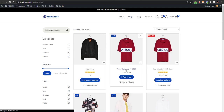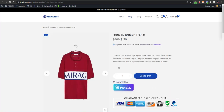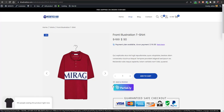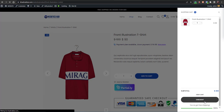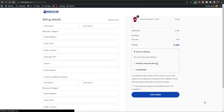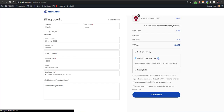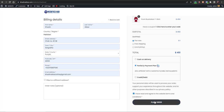Let's go to our shop and see how it works. Go to any product and here you will see a 'Purchase with Partially' button enabled. You can click on it to buy with installments, or you can add to cart and go to checkout. At checkout, you will have two options: debit/credit card and also the Partially payment method. When you select Partially, you'll see '20% upfront with two months flexible payments'.